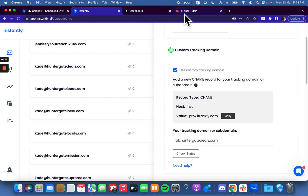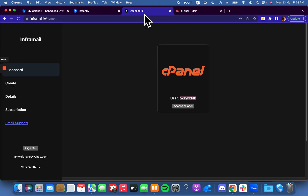What we're going to do is use InferMail. Whatever your actual host is — mine is InferMail — it could be something like Namecheap, GoDaddy, or Google Workspace. You go to the DNS records, the advanced DNS records, somewhere in the domain settings in your account. I'm going to use InferMail because it is very simple — that's why I love it.